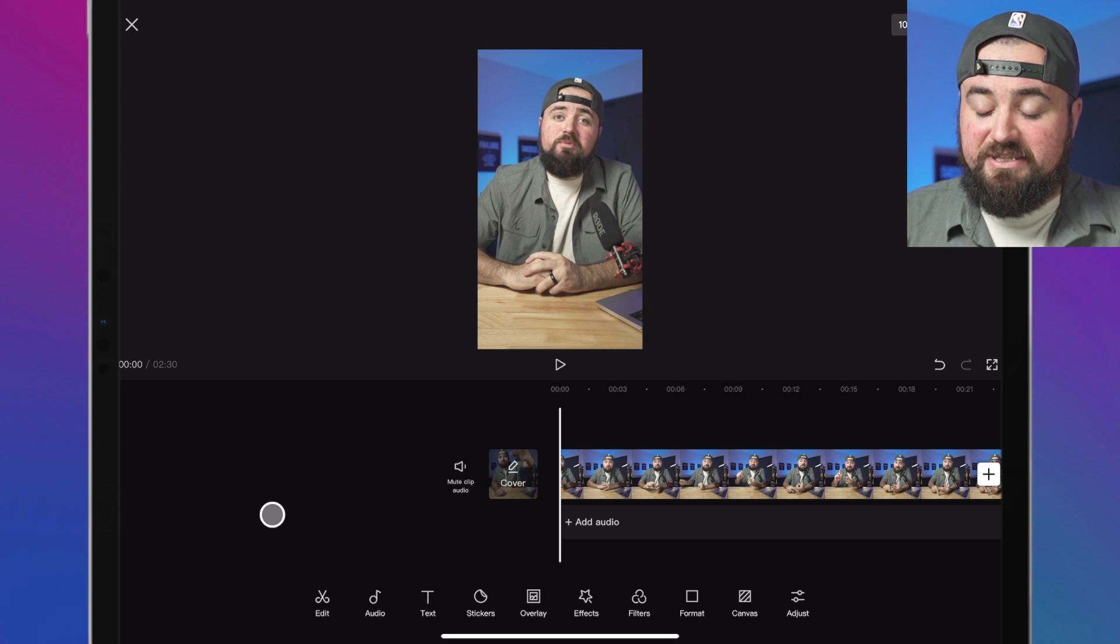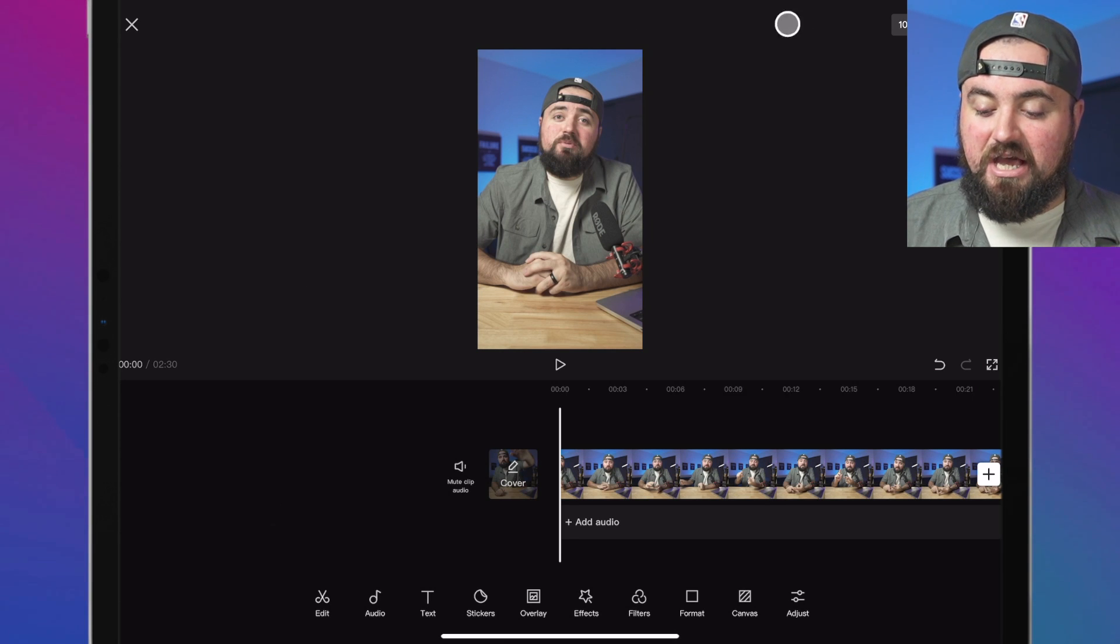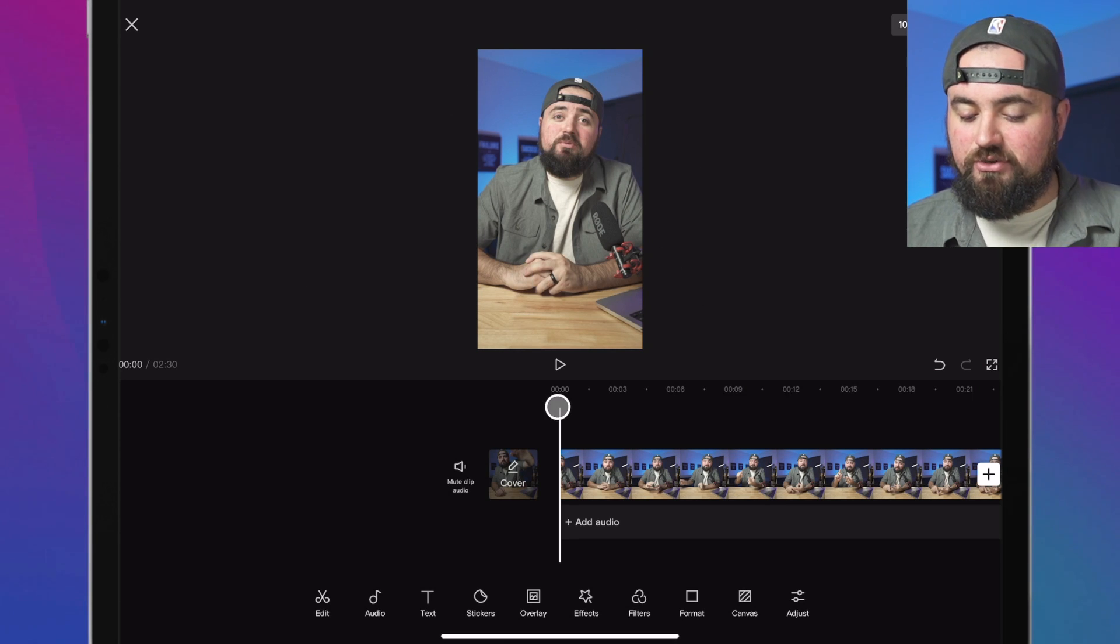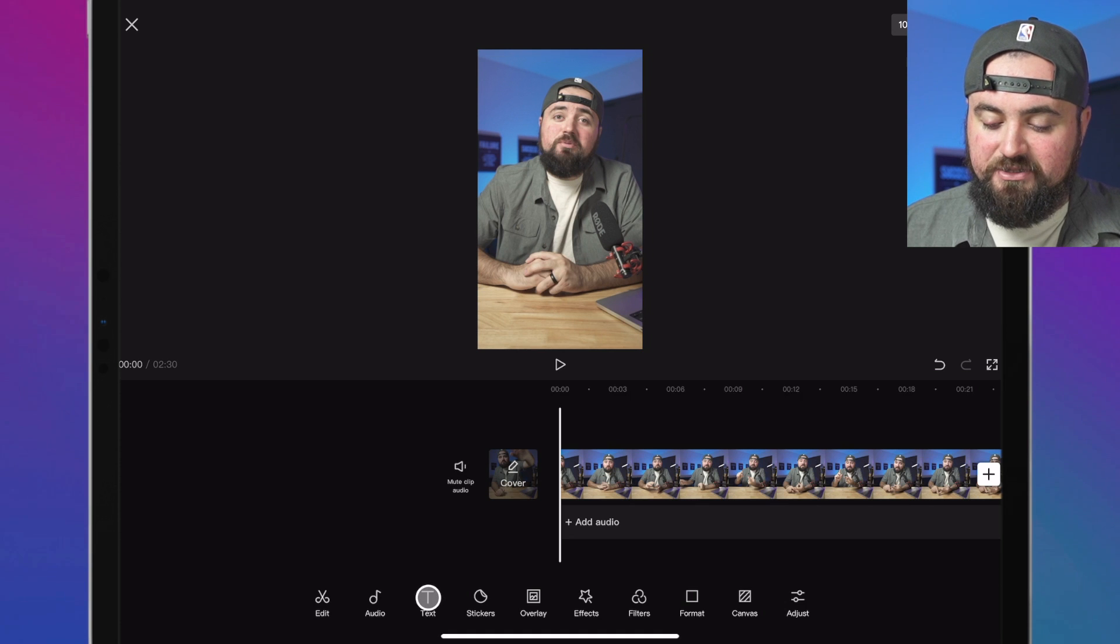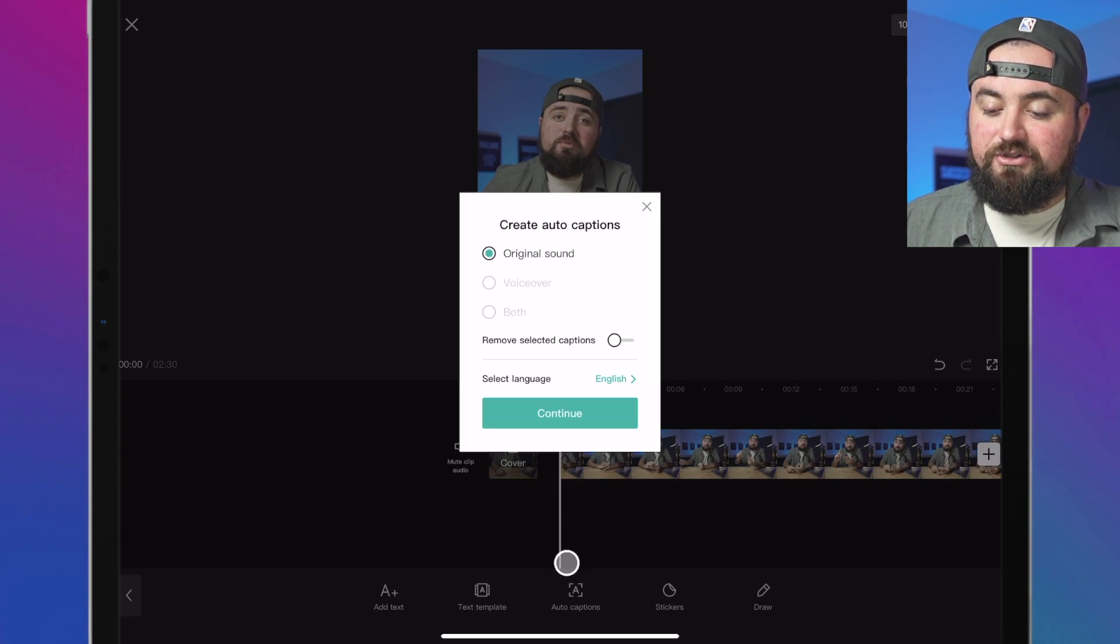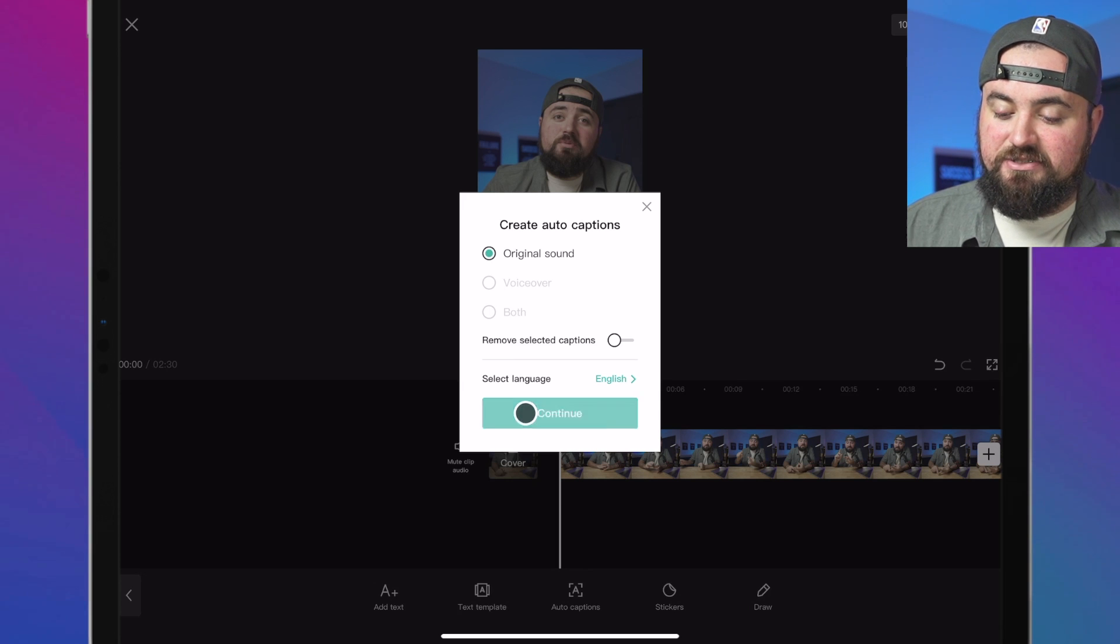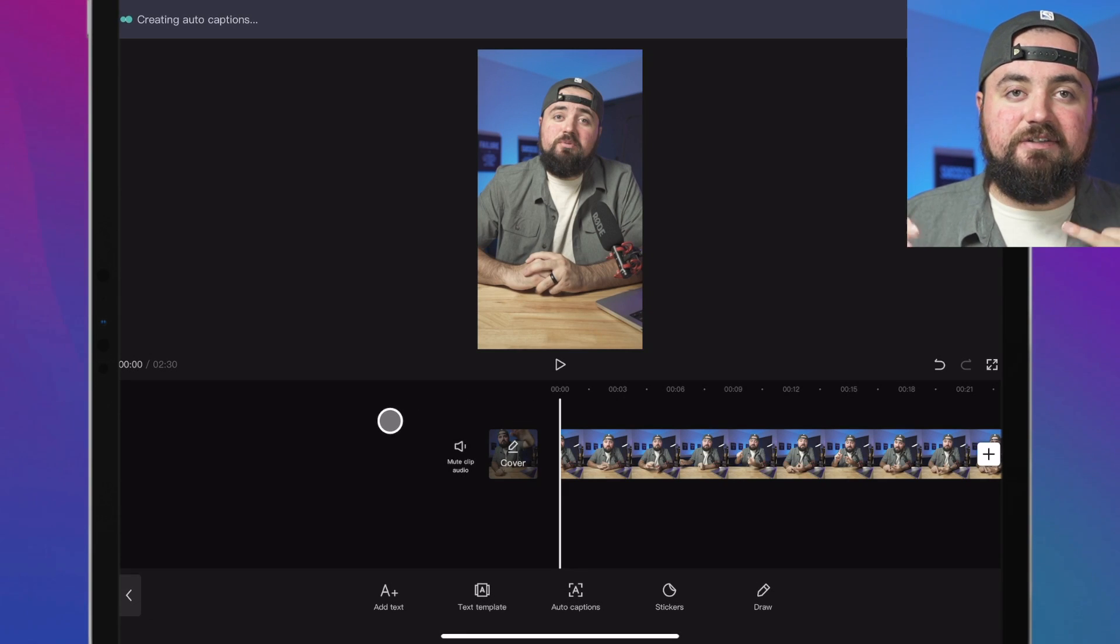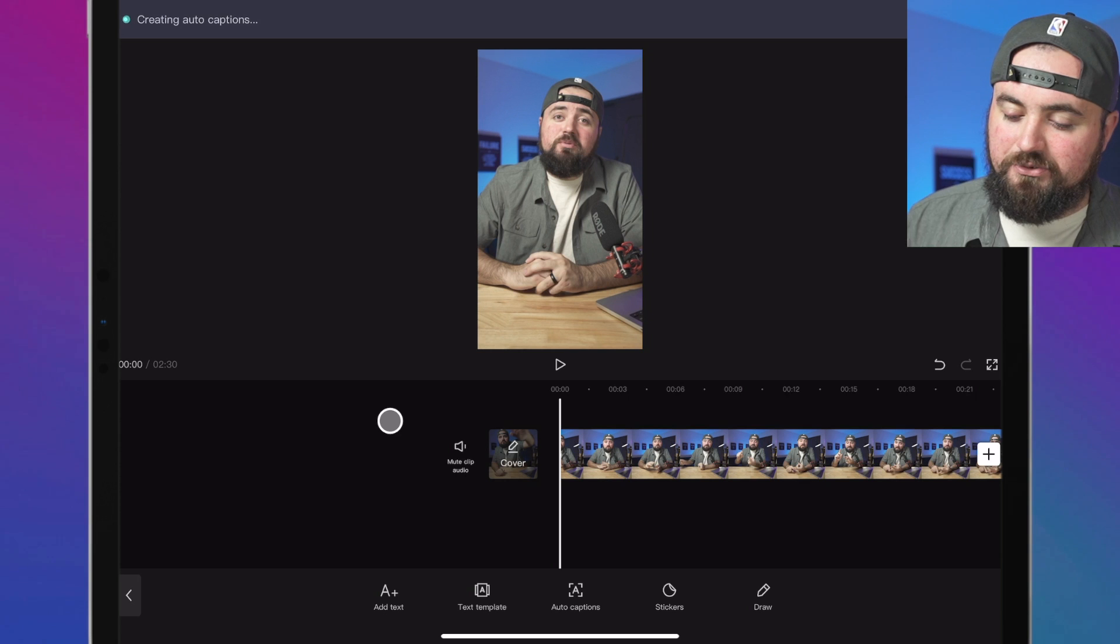So here I am in the CapCut video editor. This is actually on my tablet and what we're going to do is click the text button down here and then click on auto captions. Now you'll just click original sound and click continue and it will automatically caption your videos.